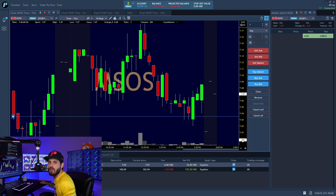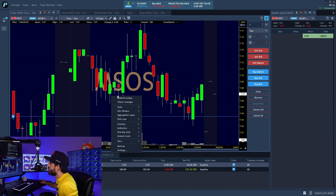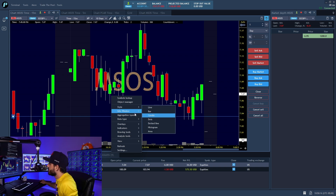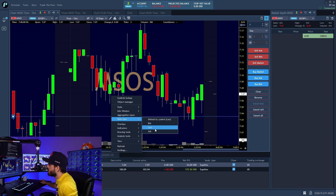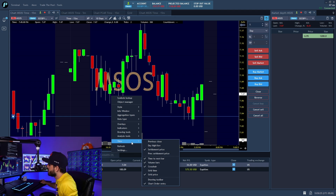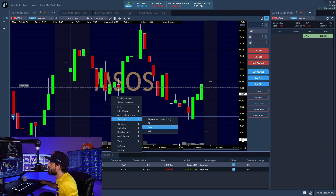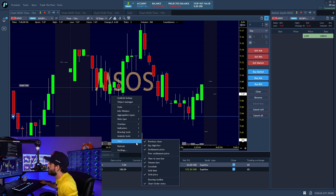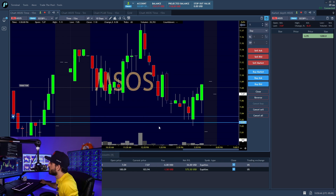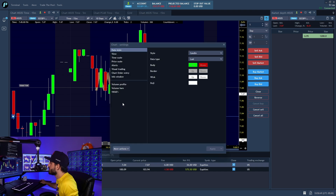There are also different options and different time periods you can add. If you go in here you can add different data types — if you want to look at the bid, the ask, that kind of situation, you can do that with a right-click. You can also hit View to see different things, like the day's high and the previous close. The previous close was at $7.08 — it's very important to know we're getting above that level. You can also add grid time and other display elements.